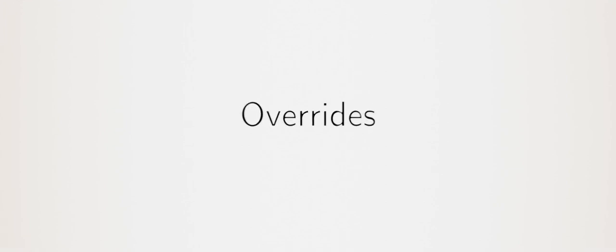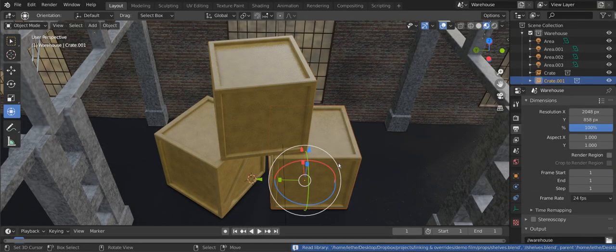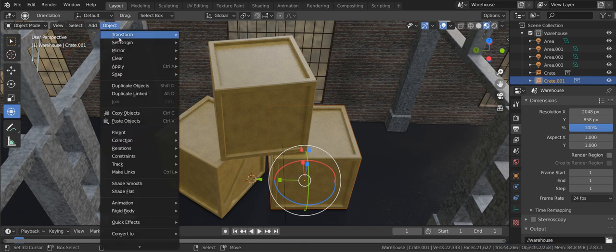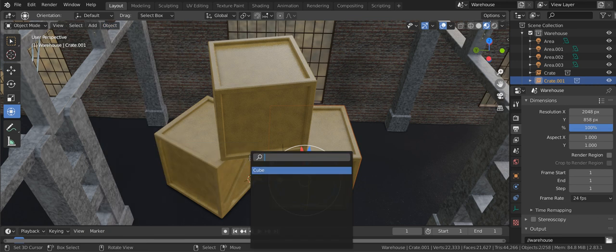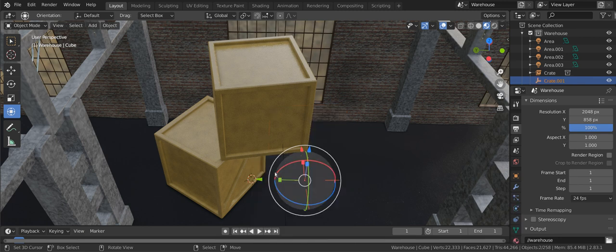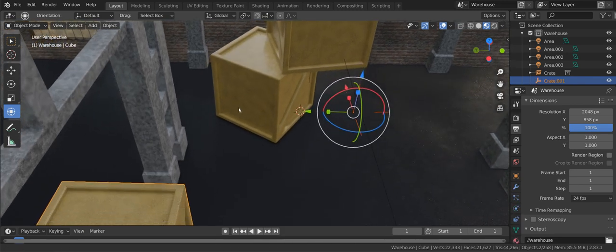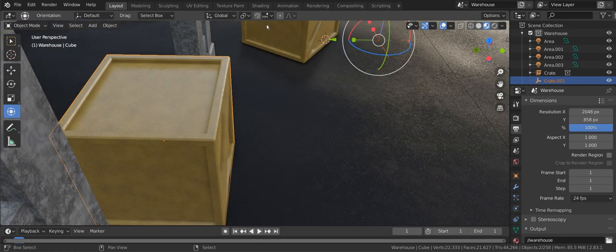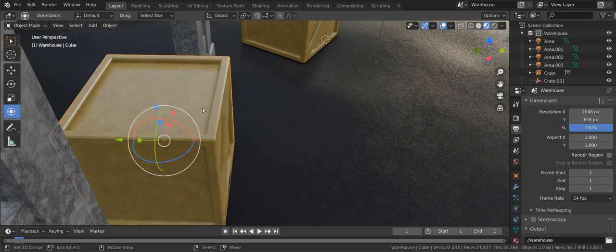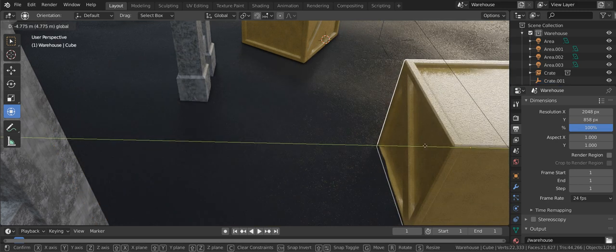Let's start with a simple demo. To override the object for this crate we go to Object then Relations then Make Library Override. This will give us a choice of everything in the collection. Of which there is only the cube. Choose it and something weird happens. It snaps back to the origin. This is because it has reverted to its state in the library where it is at the origin. Anything you're going to override must be placed at the origin and then overridden before being moved into place. Unless you like doing things twice. Let's move it back.